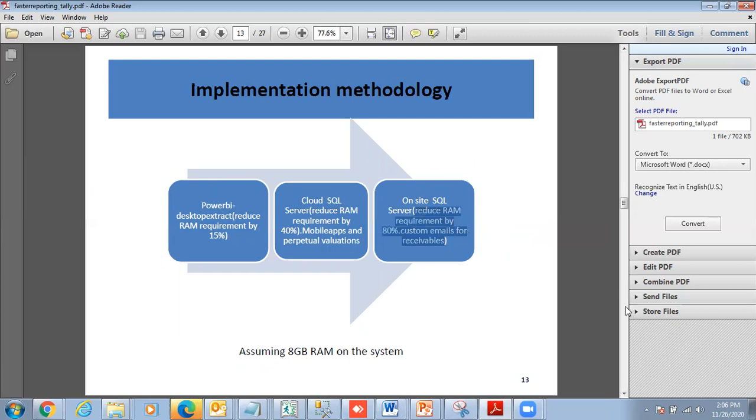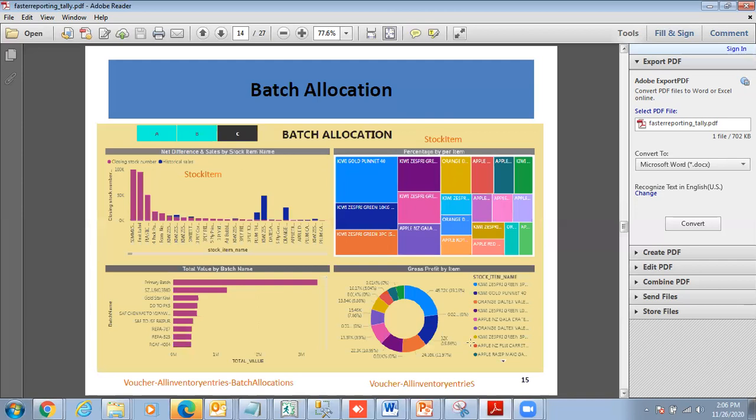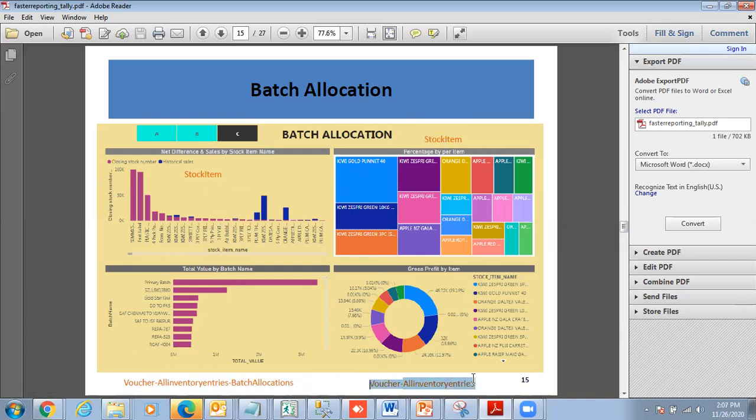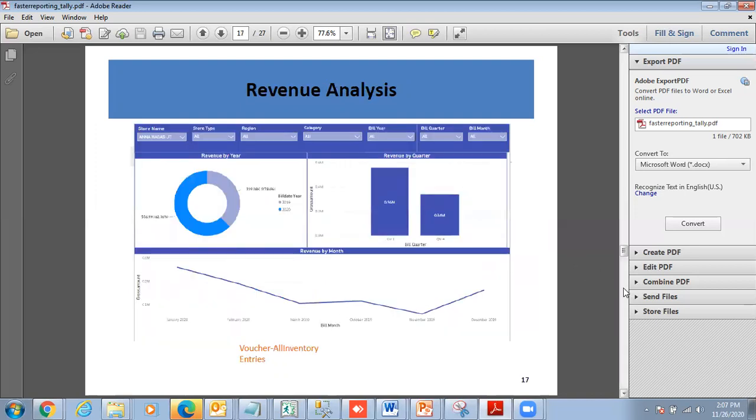This is the TDL code reduction demo. For batch allocations, I have various levels of hierarchy: Voucher All Inventory Batch Allocations, Voucher All Inventories. This dashboard was refreshing in such a short time. Similarly, if I go to my finance dashboard - this was Ledger, this is Voucher All Ledger Entries Aggregate, this was Voucher All Ledger Entries. The dashboard refreshing in such a short time.